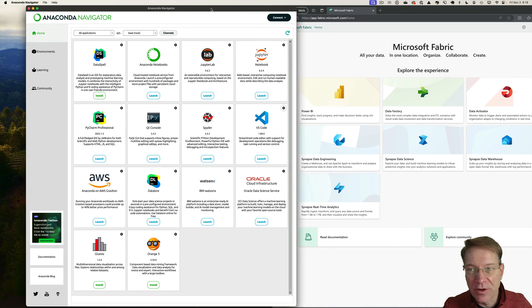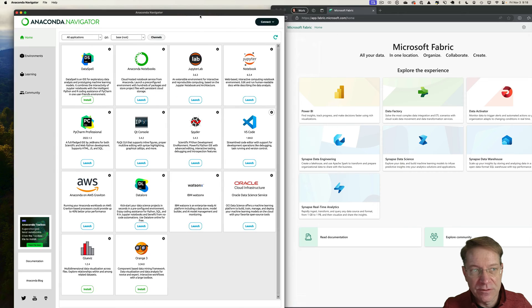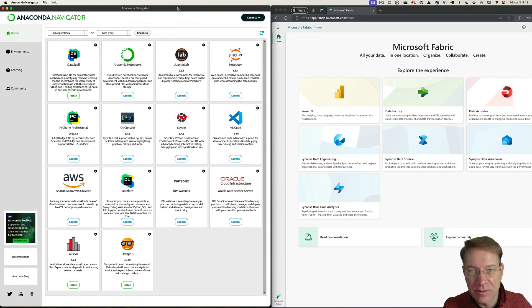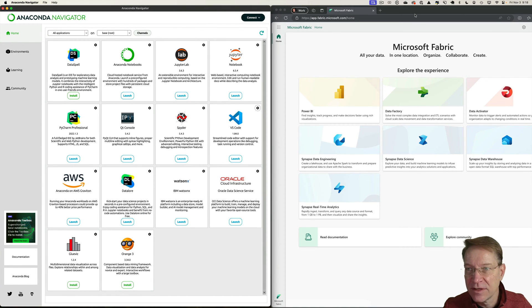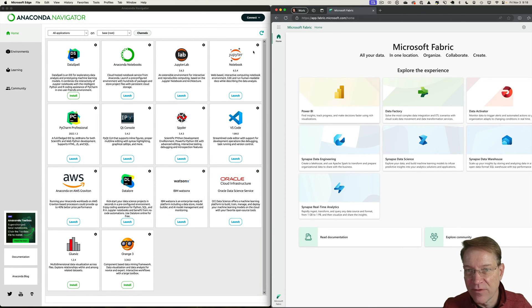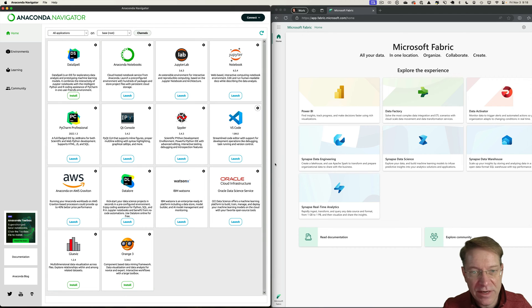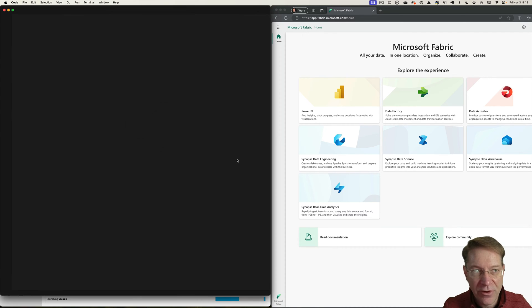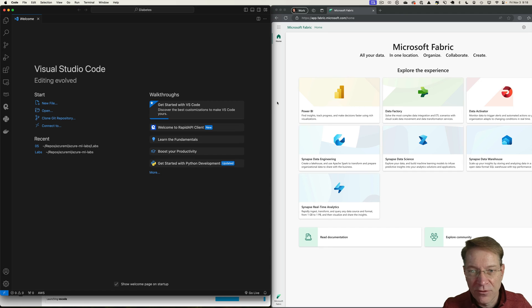So the first thing I'm going to do is do this in my local system with Anaconda on the left, and then I'll do this with Fabric on the right. When I use Anaconda, I like to use VS Code, so I'm going to launch Visual Studio Code from Anaconda.